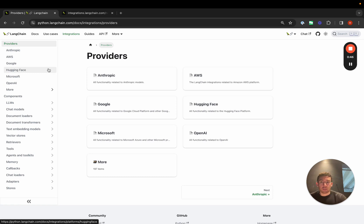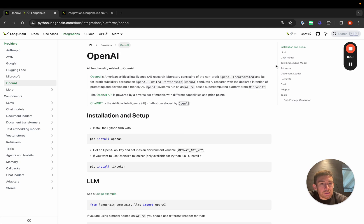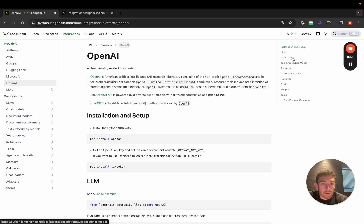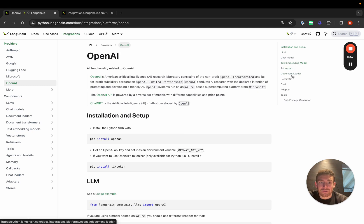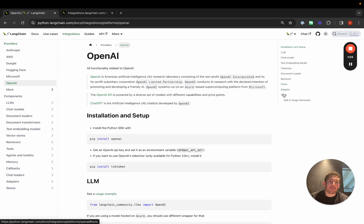If we go to OpenAI, for example, we can see that we have an LLM integration, a chat model integration, an embedding model integration, a tokenizer integration, a document loader integration, a retriever integration, a chain integration, an adapter. This is a little bit specific to OpenAI and then some tools that use their APIs as well.